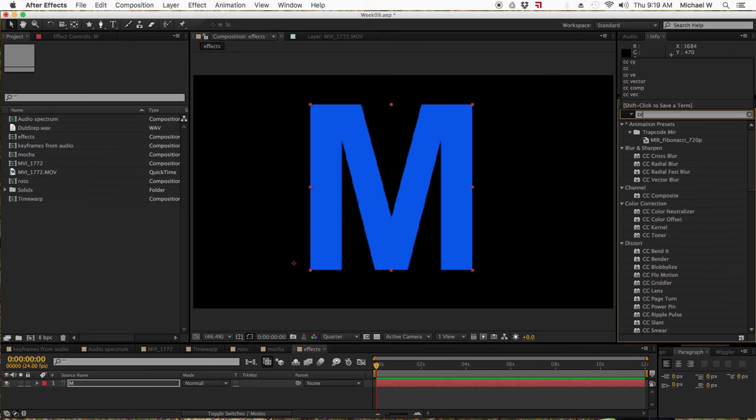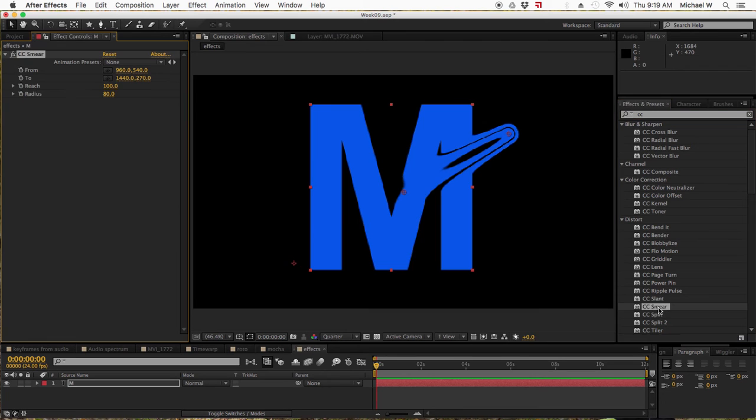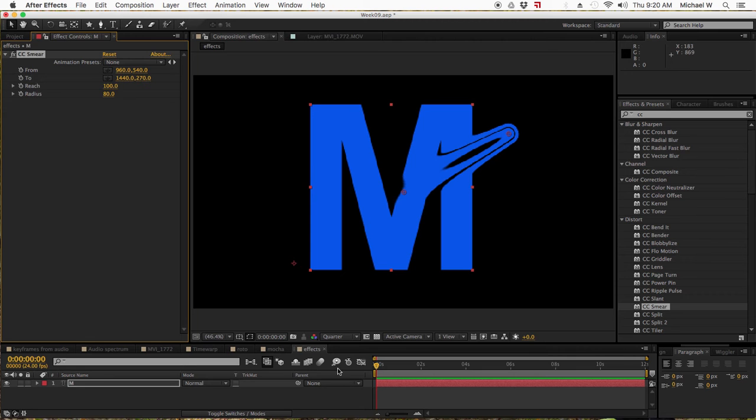The effect was CC Smear. There it is, so you can see what the smear effect is doing. There's a 'to' and a 'from' point.